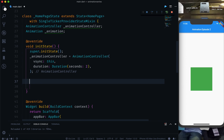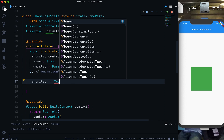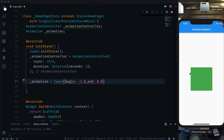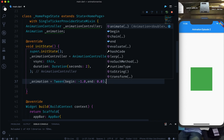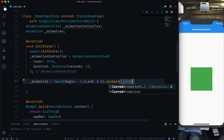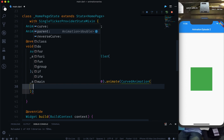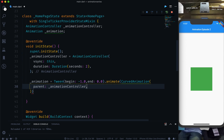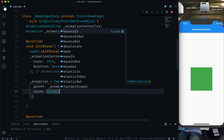After that we initialize the animation as a Tween animation. A Tween takes a begin value — let's give it minus 1.0 — and an end value of 0.0, so it comes from the left to the center. Then we call dot animate and pass a CurvedAnimation, where parent is our animation controller and we use the curve Curves.fastOutSlowIn.